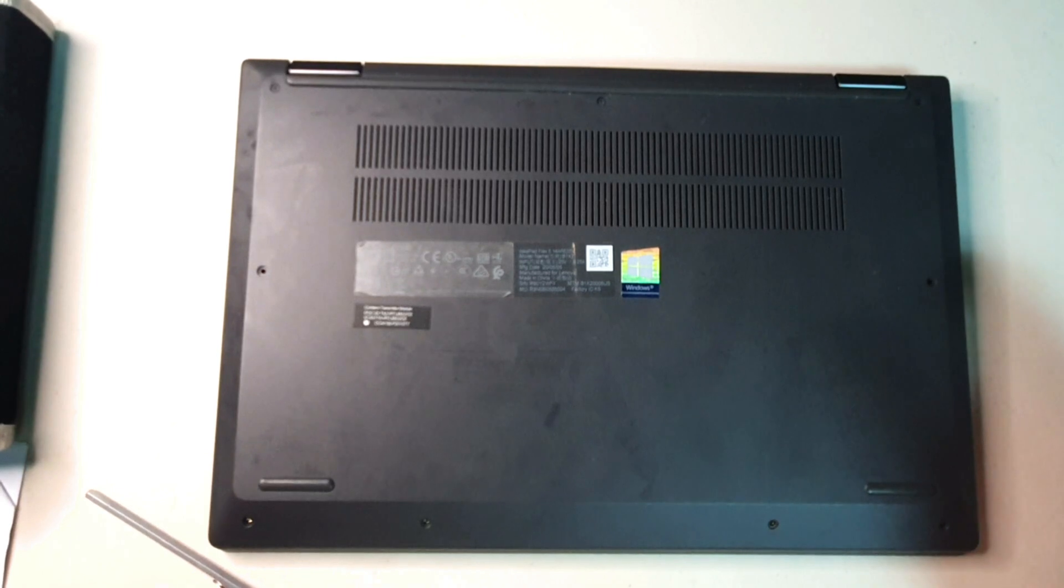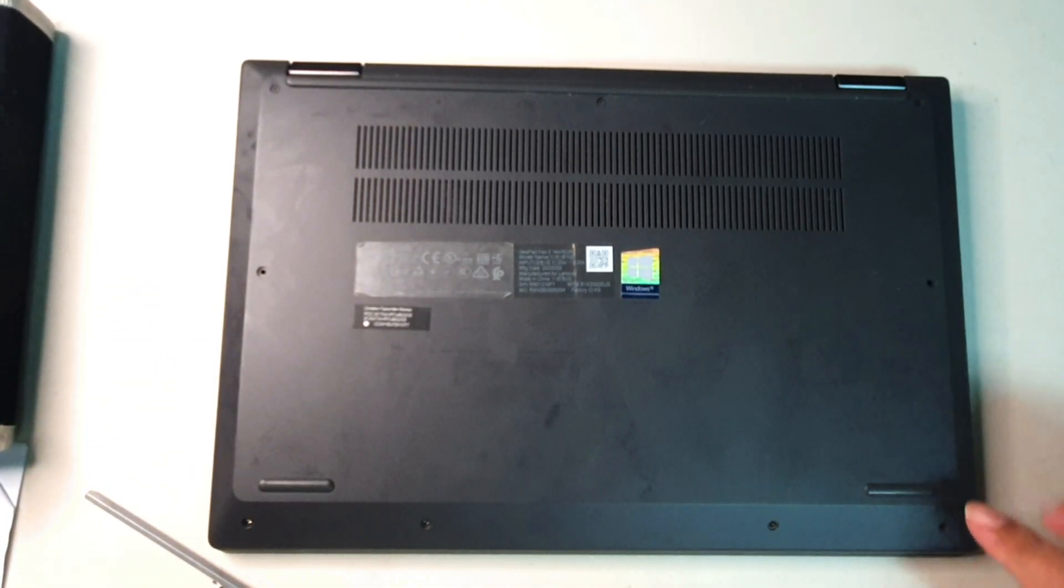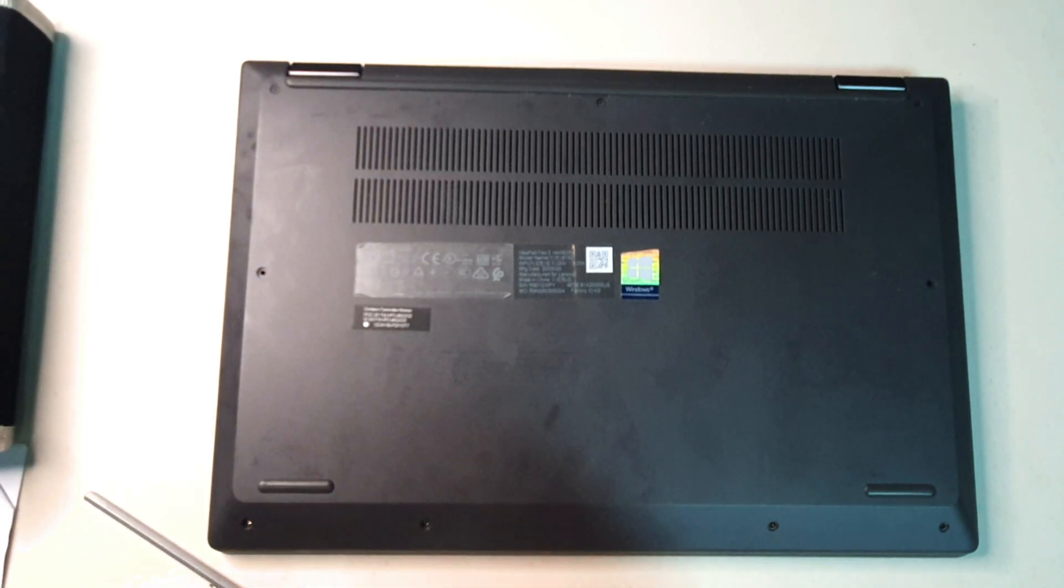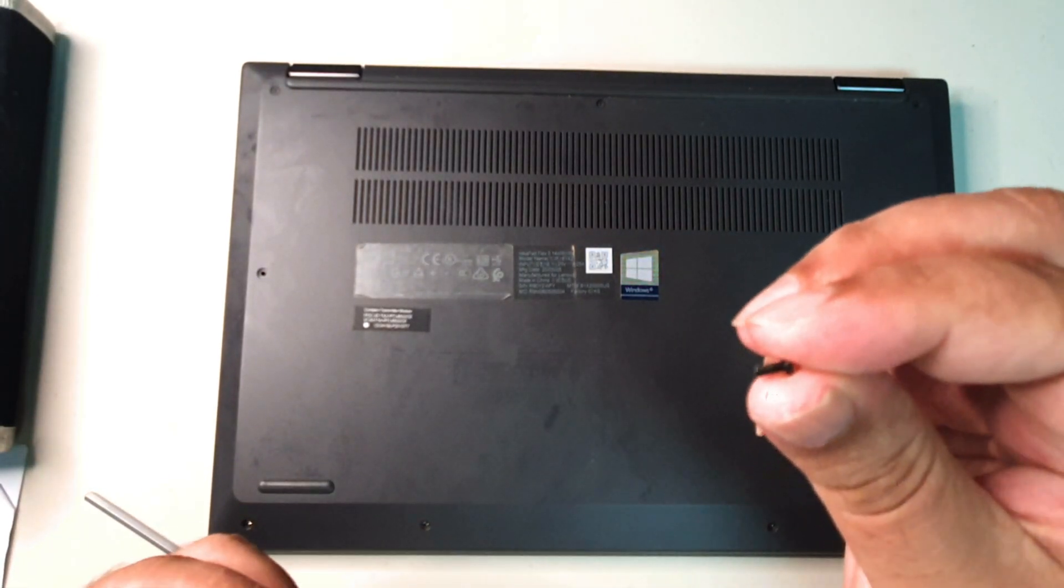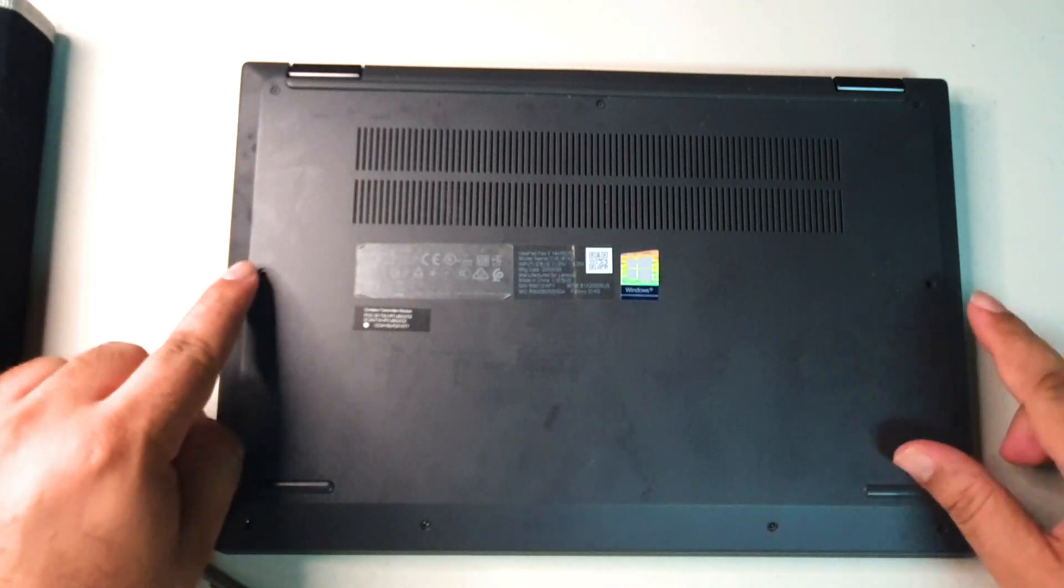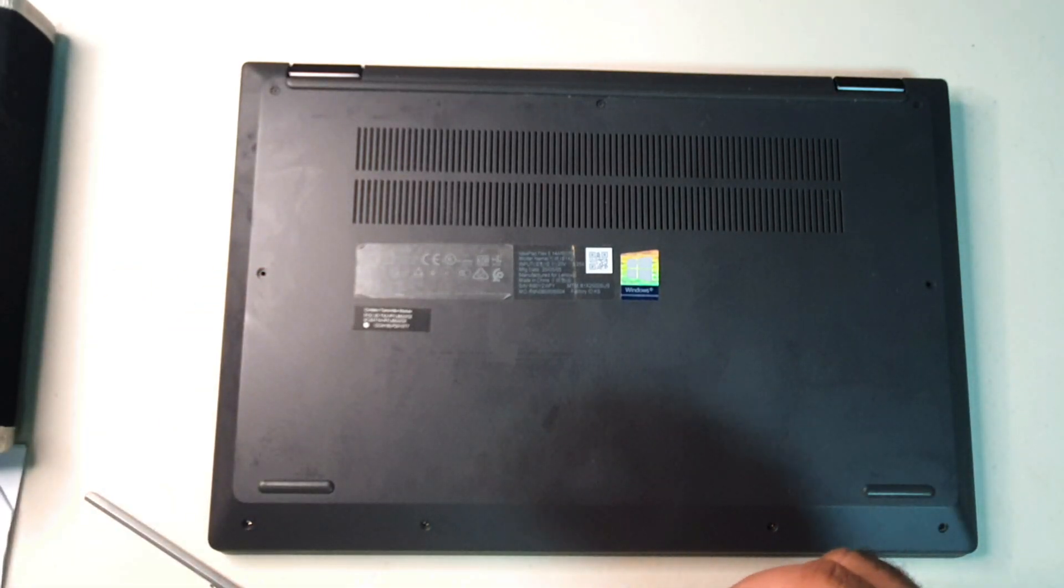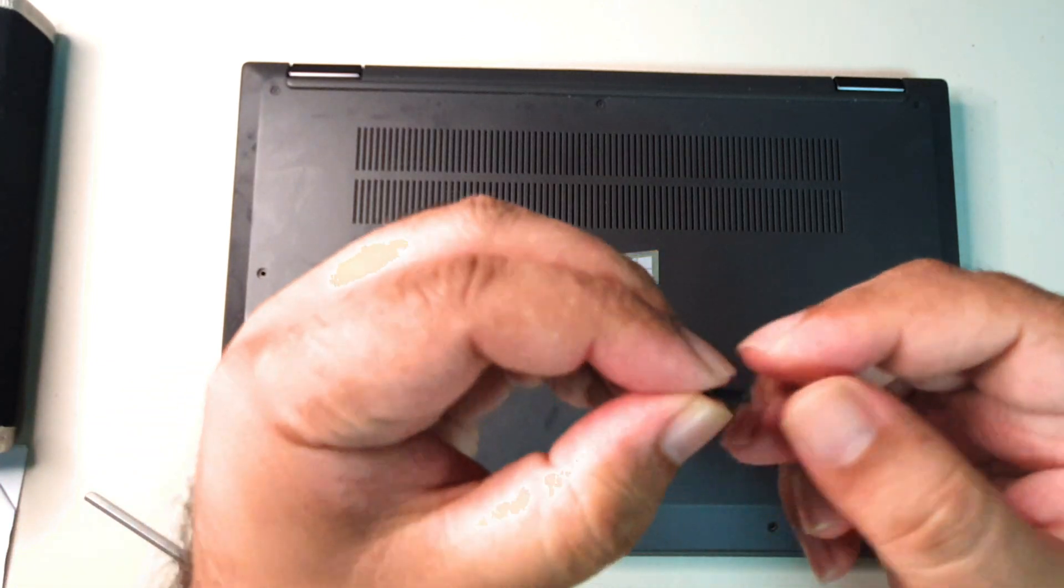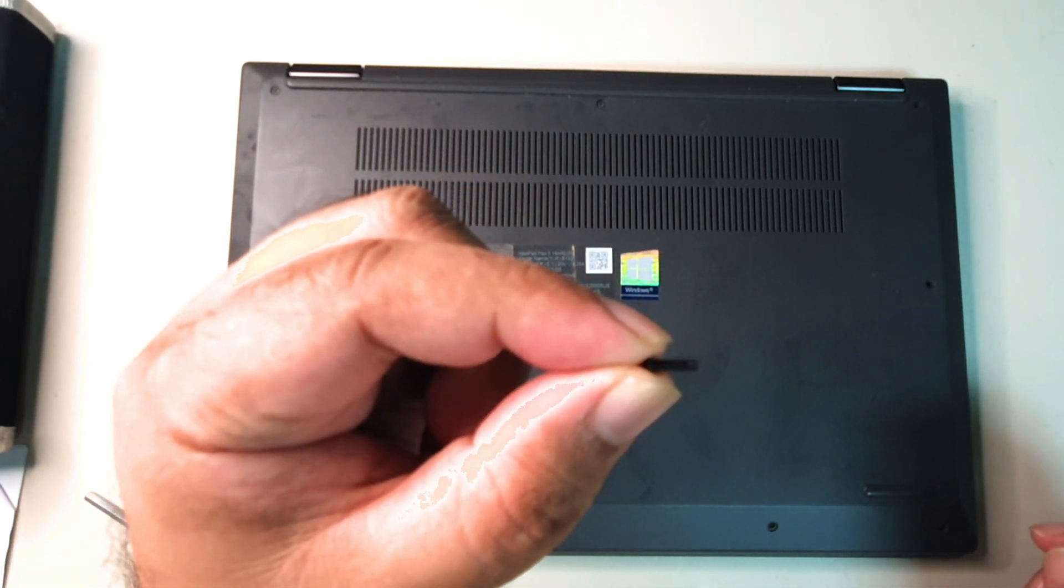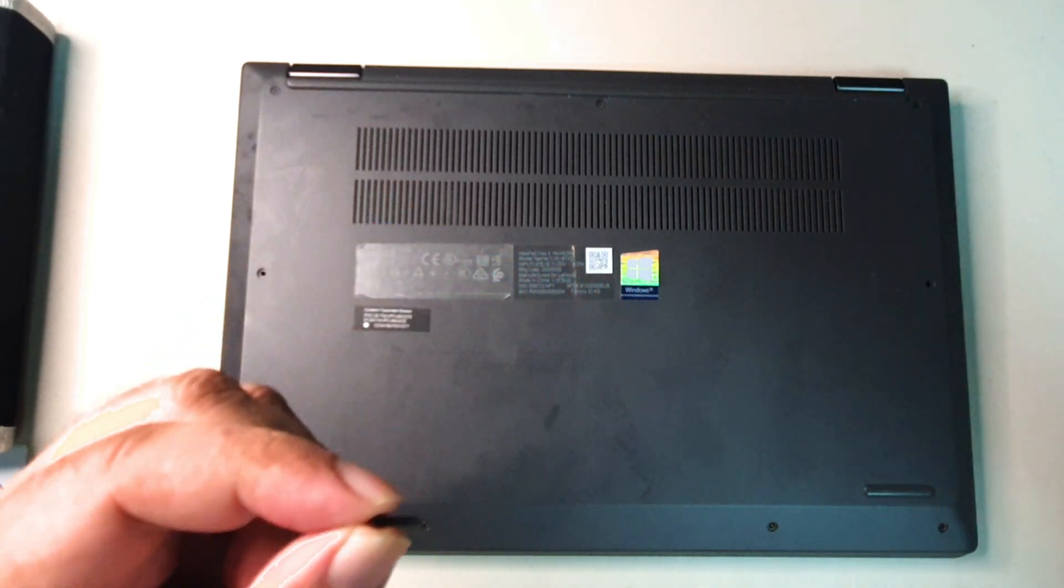Before we continue opening this up, I noticed that the screws at the front are actually small, and these two screws here are actually longer. Keep that in mind as we go along so that you can assemble it back afterwards properly.